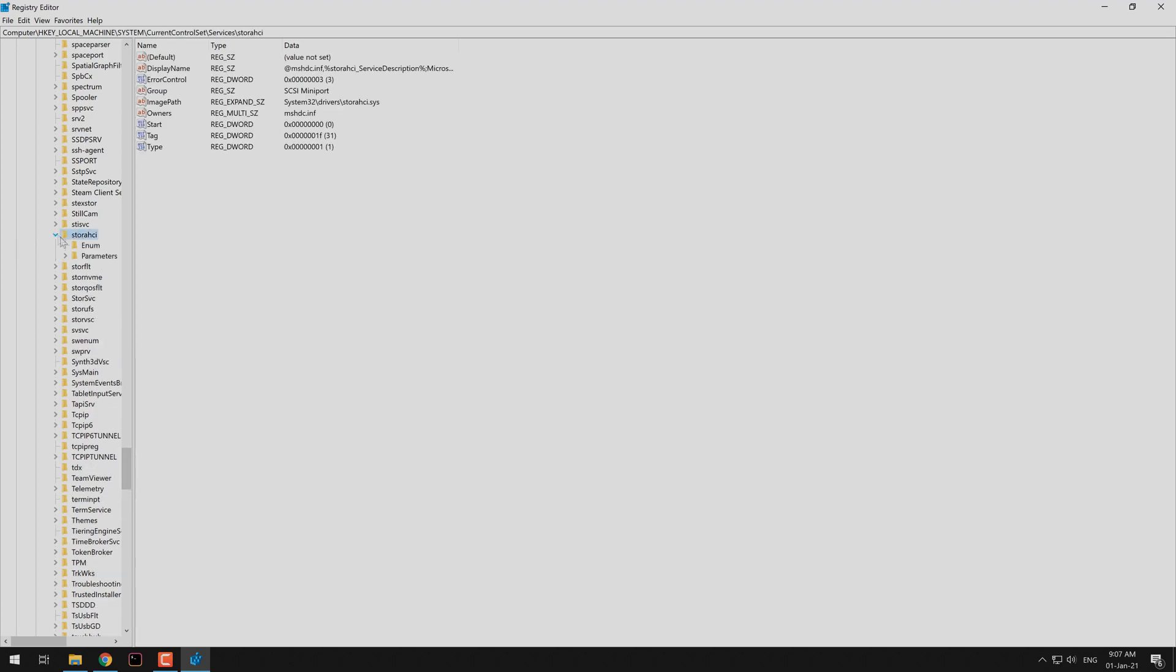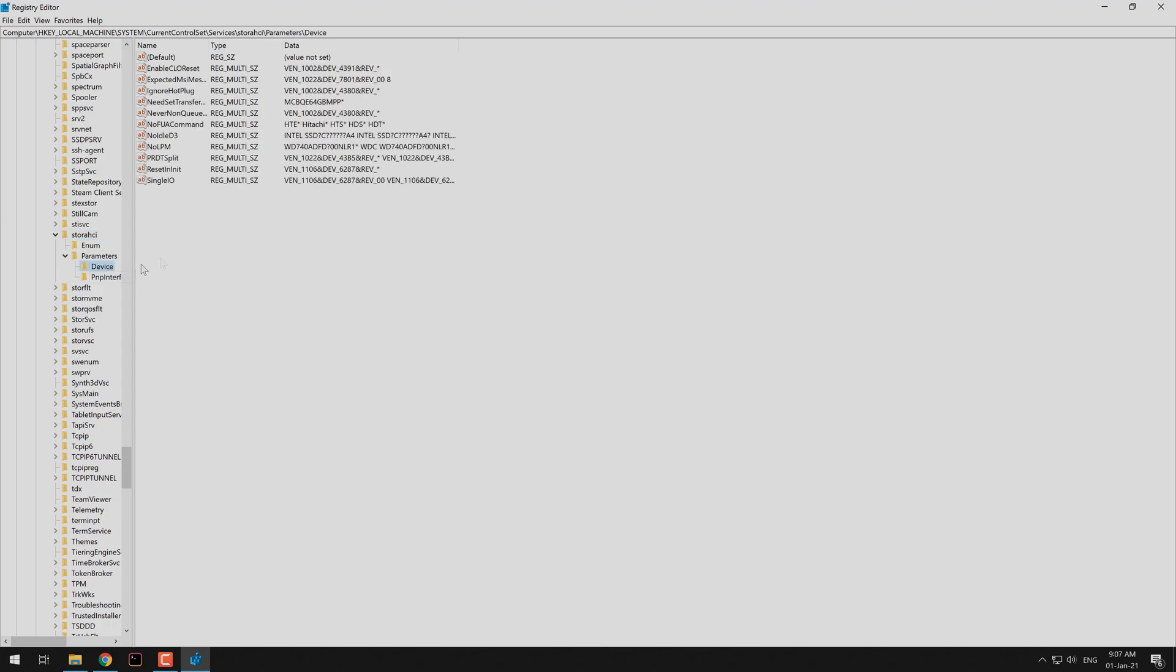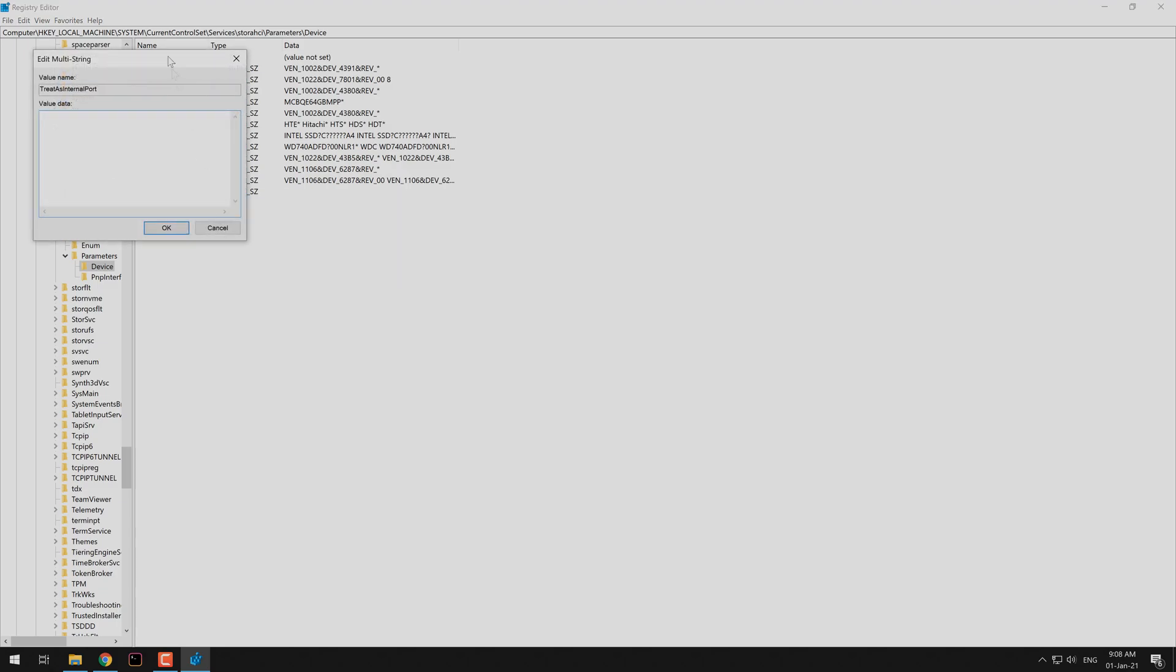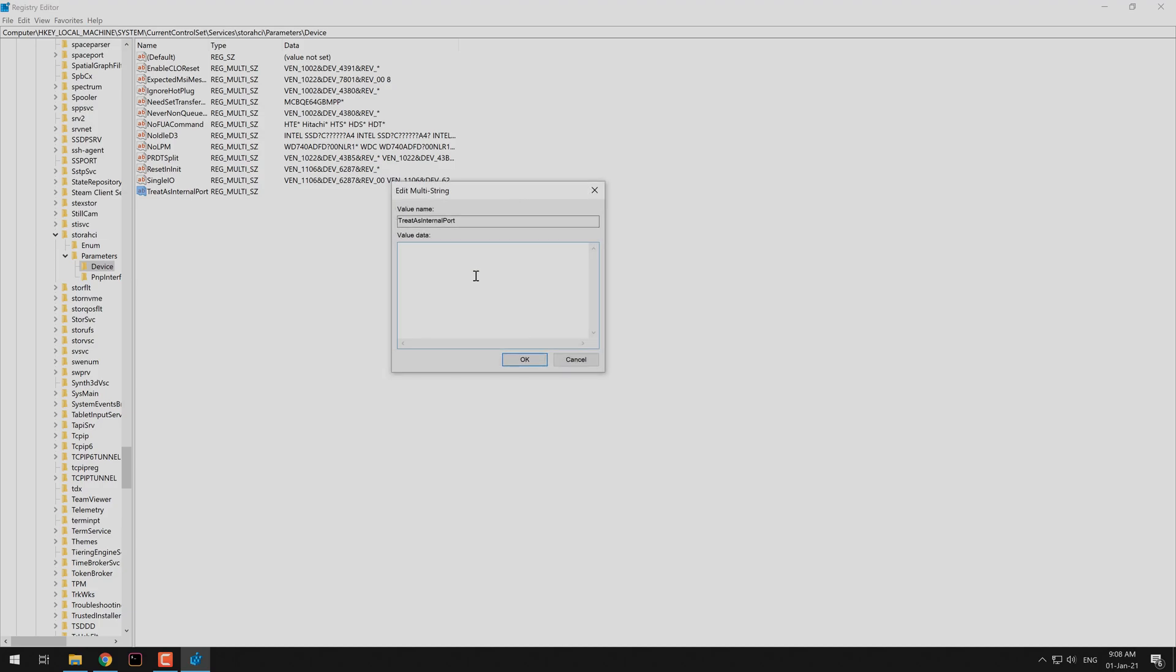After finding the device directory, create a new multistring parameter and provide in a new line the bus ID of the device that you want to exclude from appearing on the ejectable devices. The name of this registry key will be TreatAsInternalPort. In our case, we have a single device with ID 0. Click on OK and close the registry editor.